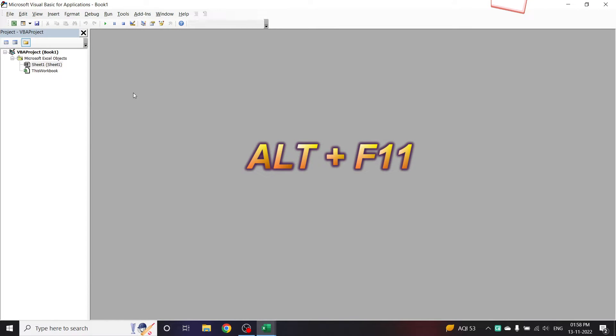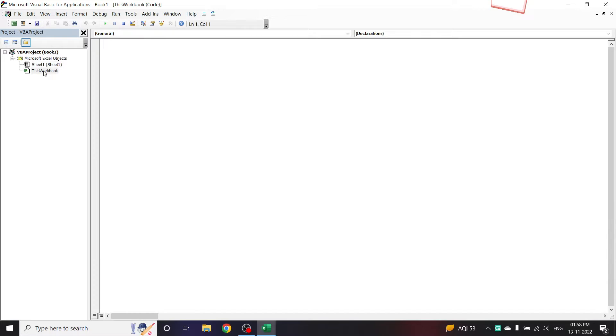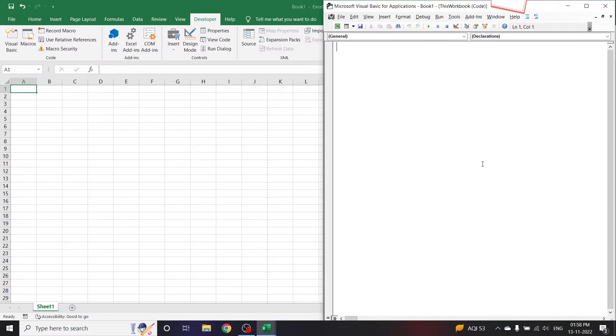Now this is the Visual Basics editor and let me double click on this workbook. Now I have got the editor window. Let me set it up so that we can see Excel and editor in the same screen.